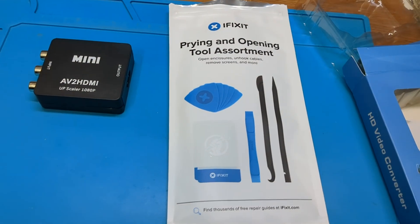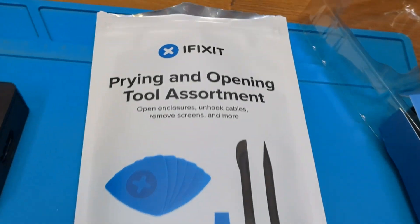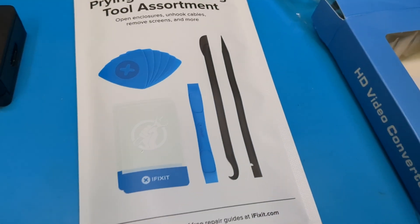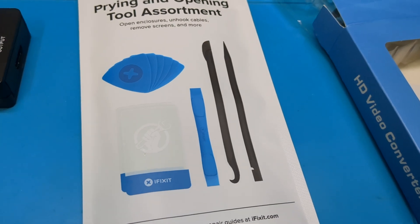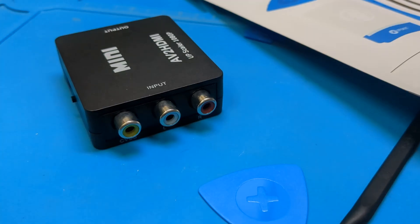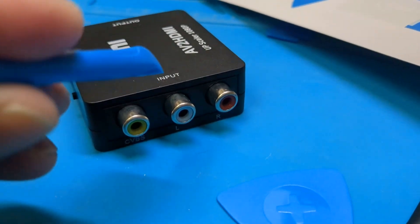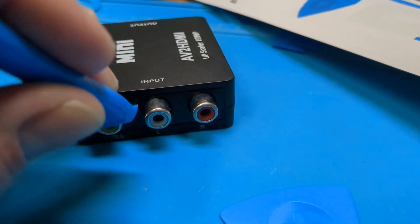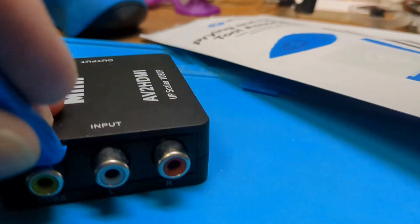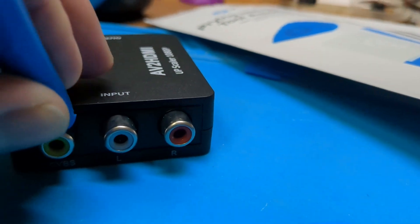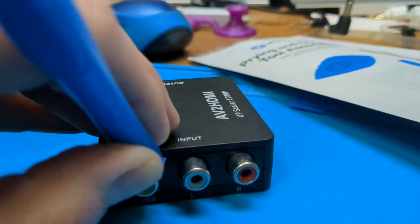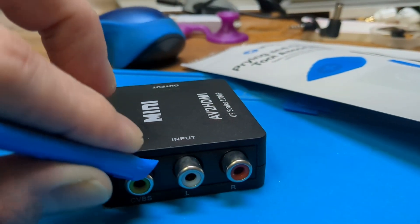So this is how you can make your own. I used a prying tool to open up the HDMI adapter. There's a seam on the top here that you can wedge it into and it should start to pop apart.